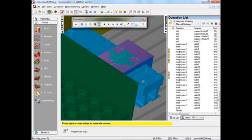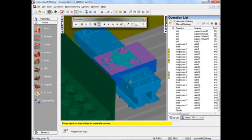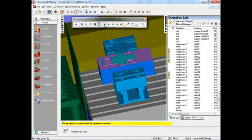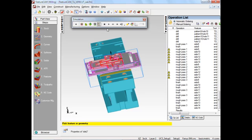Now, building on top of these is the new FeatureCam to VeriCut interface. So let's see how we can use this.